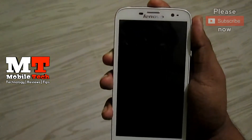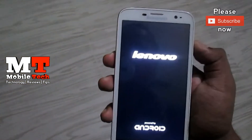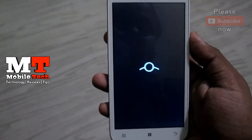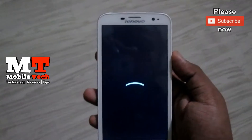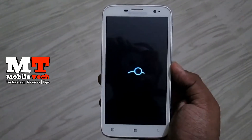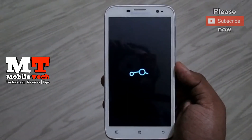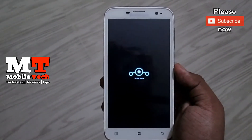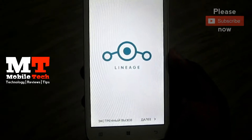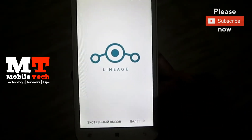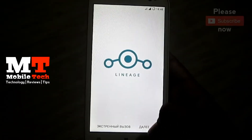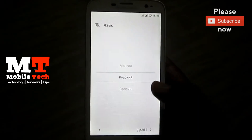Now press your power button again to switch on your phone. You can see the boot animation of LineageOS 14.1. My phone is now booted. Complete the setup — I am going to press Agree and select the language.